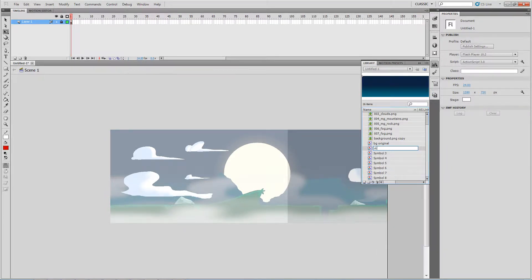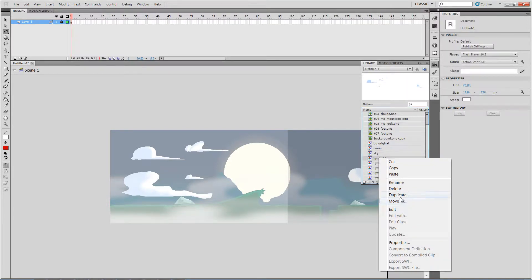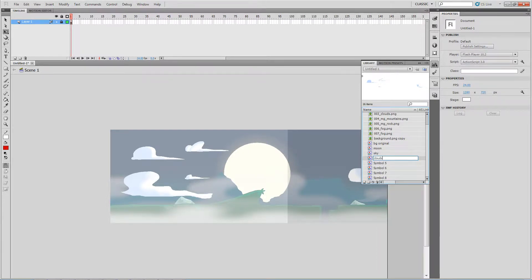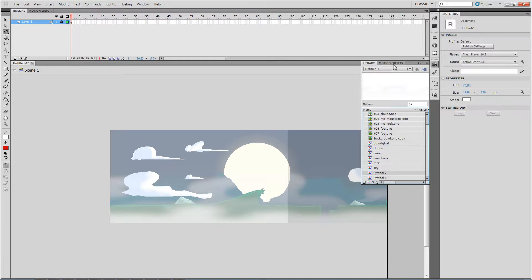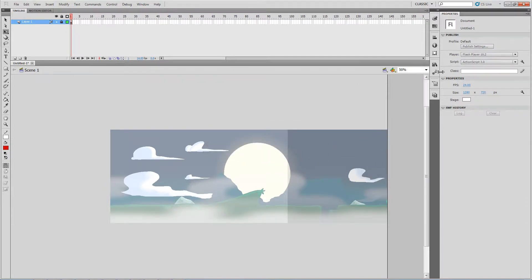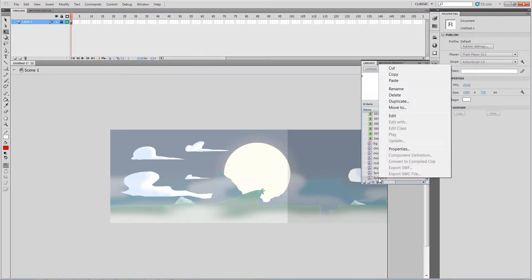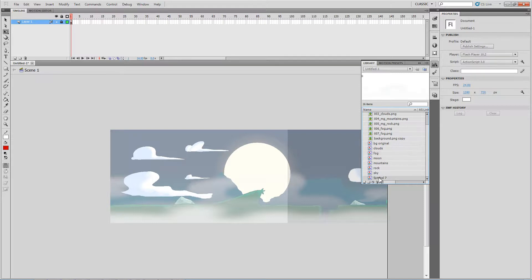I'm going to rename these symbols so they're easier to identify. Sky one, then this is the moon or sun — let's call it moon. Next one: clouds. This will be the background mountains. This thing here is a rock. And this one is fog. The last one I'll call clouds two.